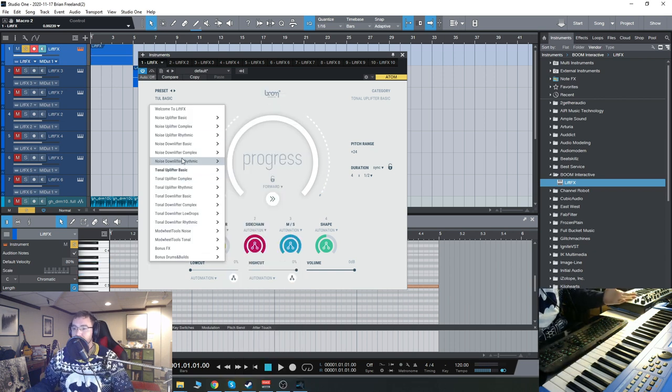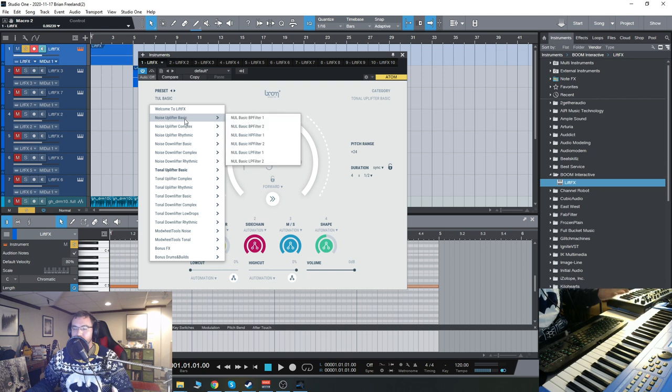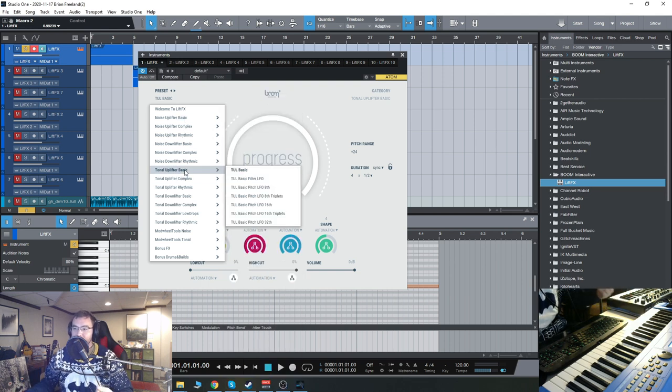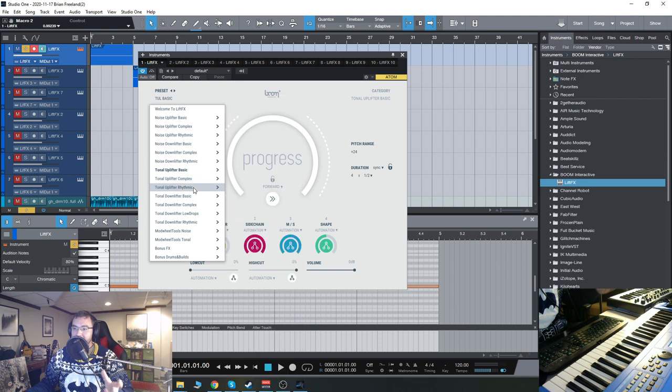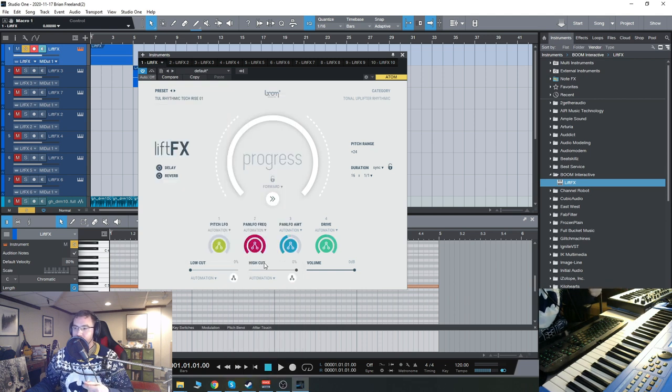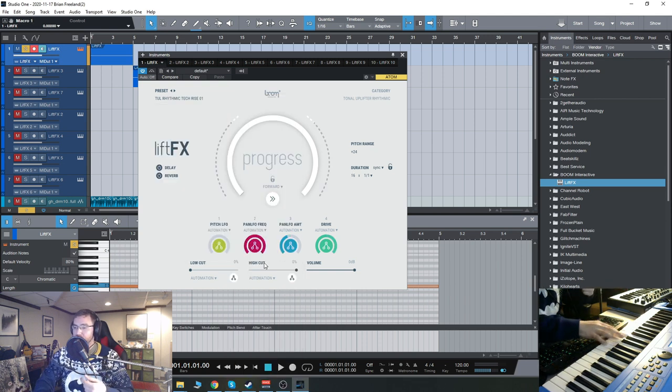Let's go to the tonal. So we have noise. The noise ones were like the white noise filters and stuff like that. Now we have tonal, uplifter, basic, complex, rhythmic. So let's check out some rhythmic ones.